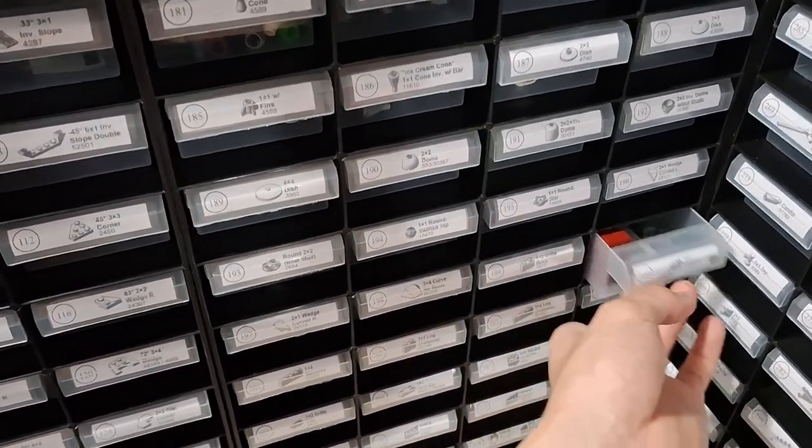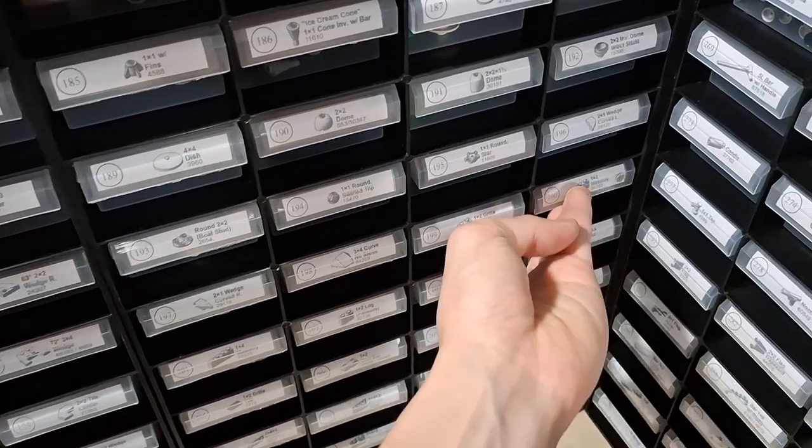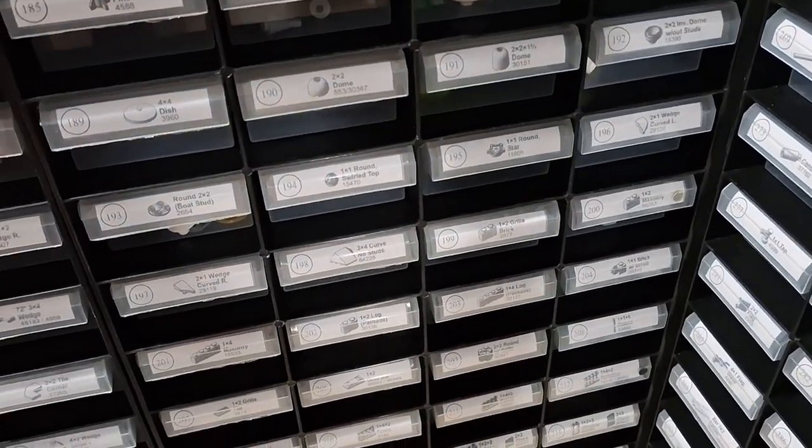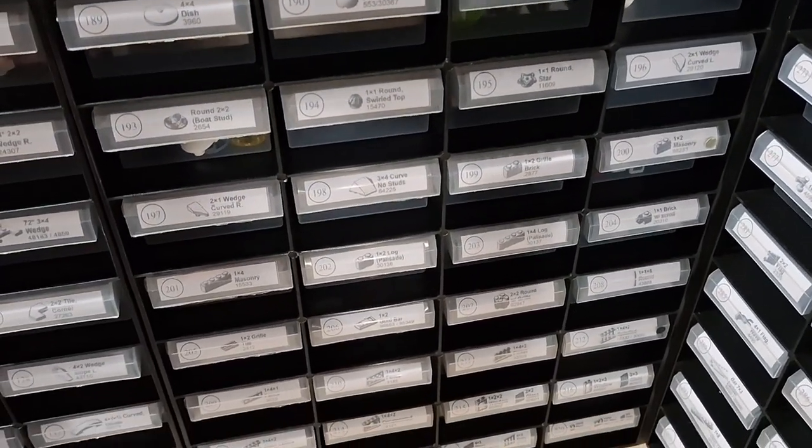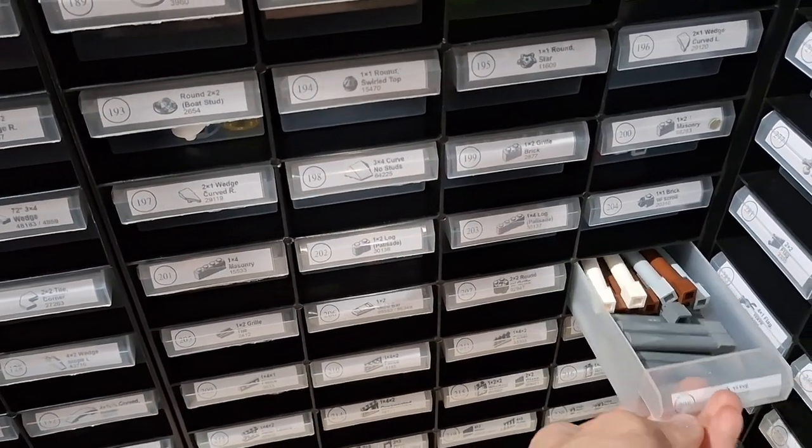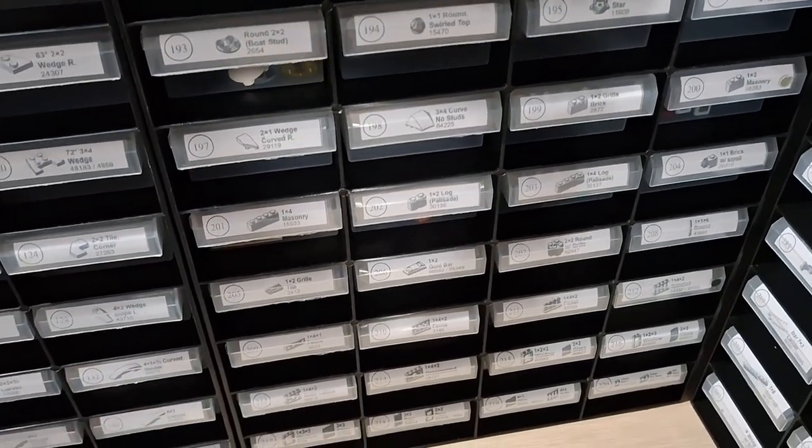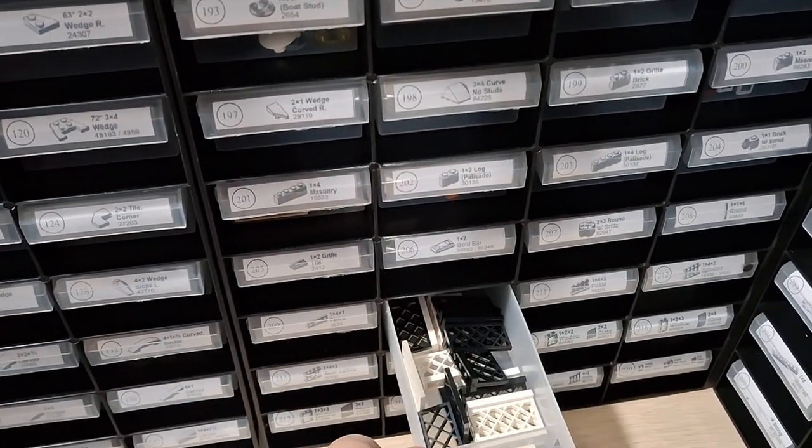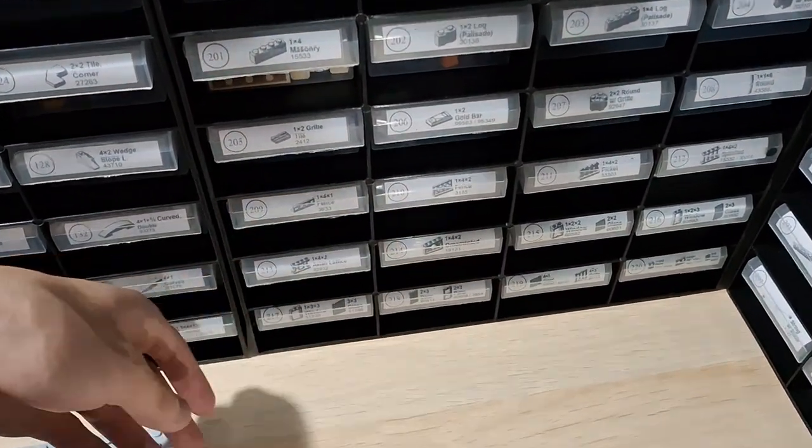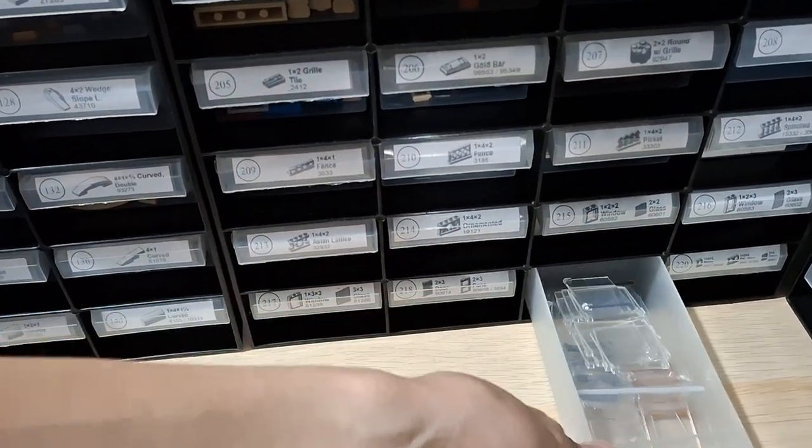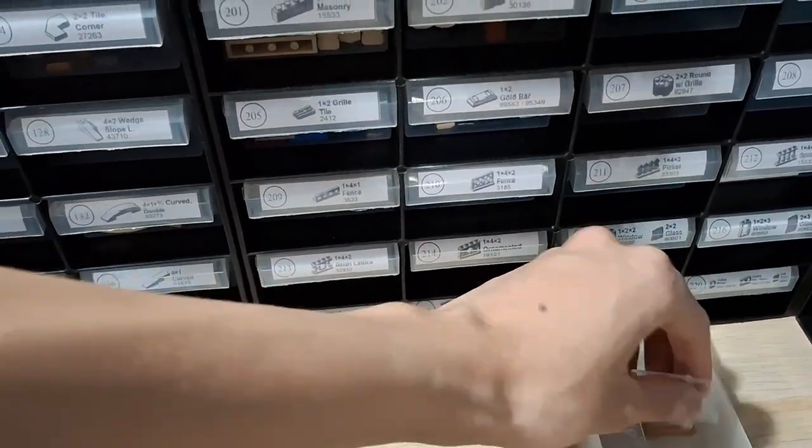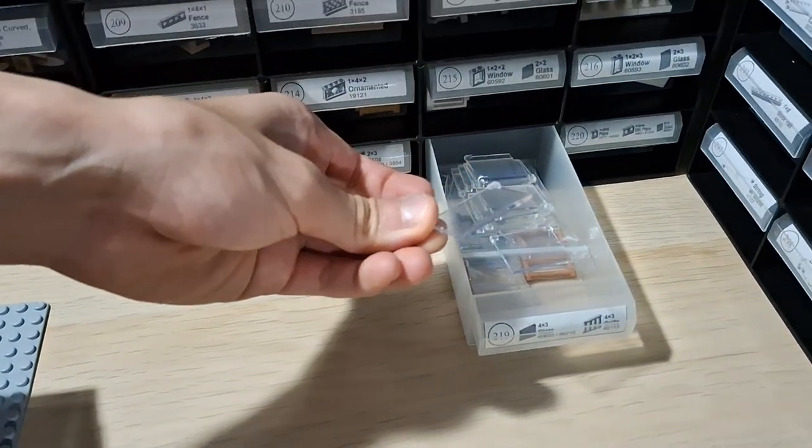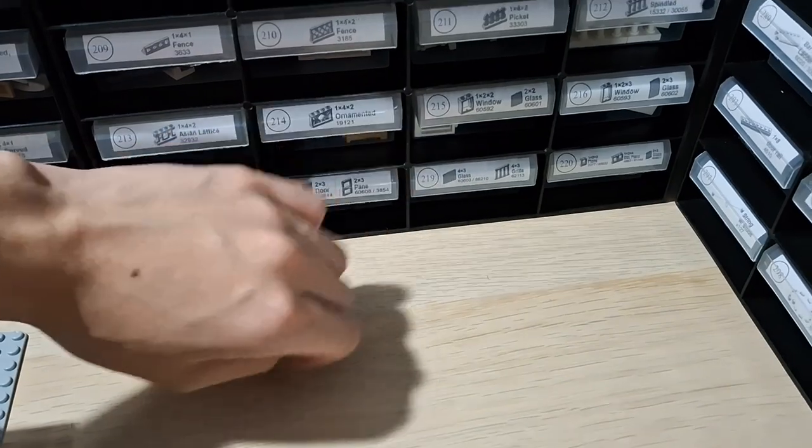Then it jumps to decorator pieces - here's the 1 by 2 brick with the brick pattern, round pillars, some fences, windows. I do keep the new ones in plastic grass so they don't get scratched.